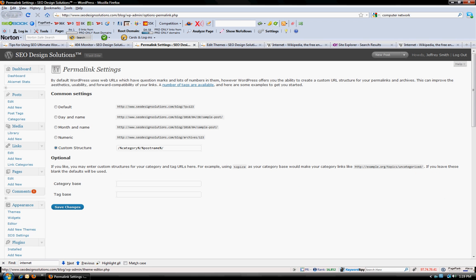You can also within WordPress change the way that your posts are displayed. For example, the default is SEO design solutions forward slash whatever category you place the blog in, and post one, two, three.